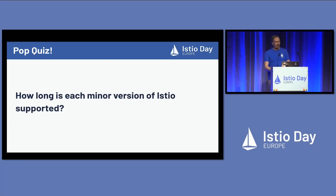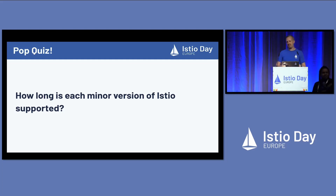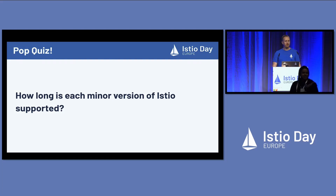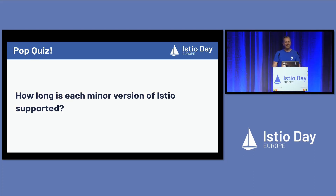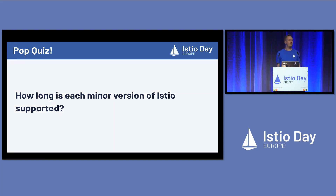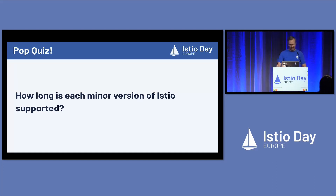How long is each minor version of Istio supported for? Anybody know our support window for a minor version — this would be like 1.17 or 1.16? Our official policy is two and a half releases. So you can go directly from 1.17 to 1.19, and then we give you kind of half a release window to actually perform the upgrade once it comes out.